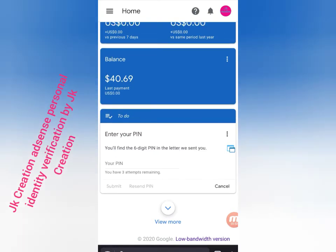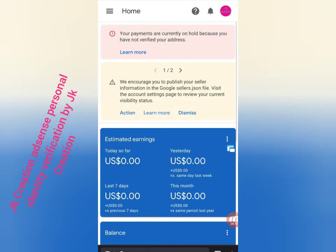Here you must have clicked to request pins - you can request up to three times. After the first time, after three additional pins, if you are not receiving your PIN, you can verify by online.